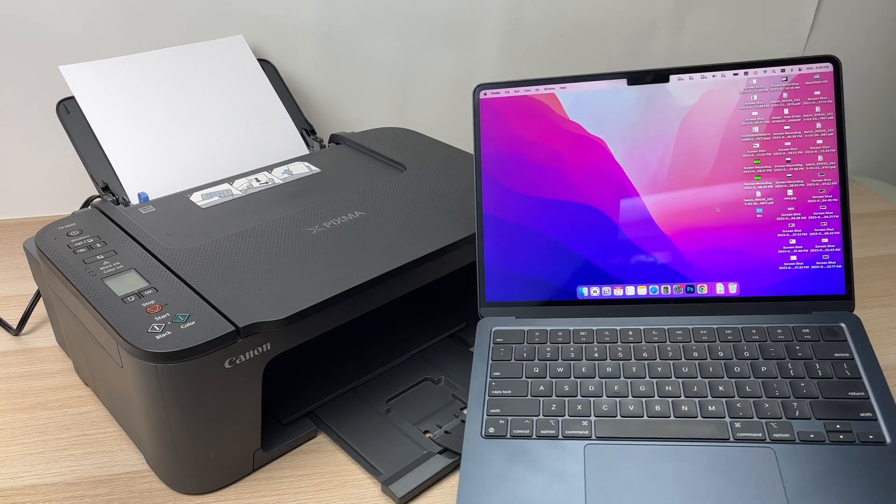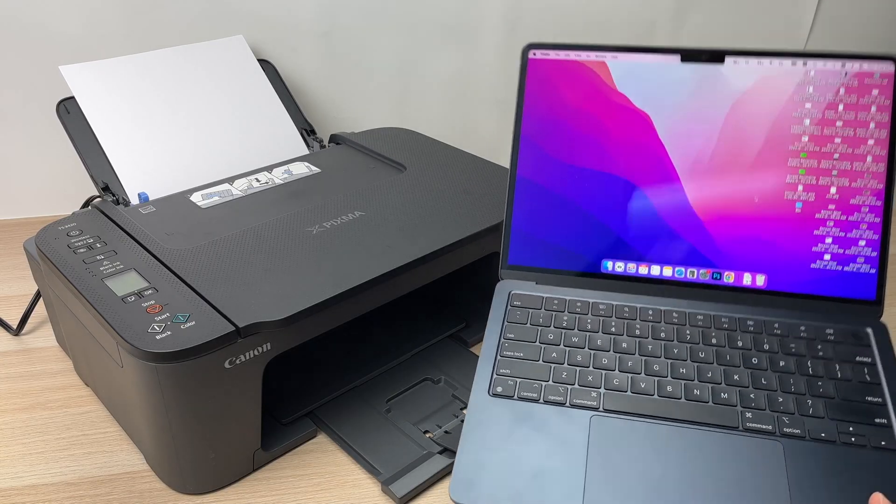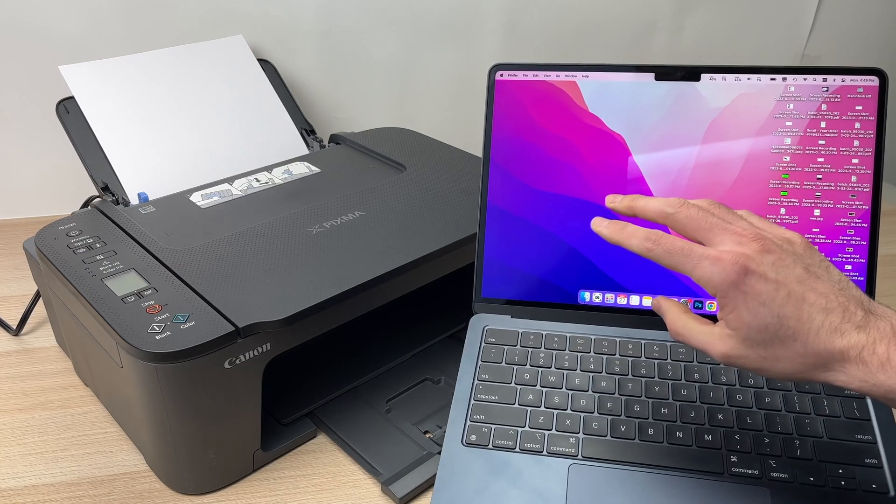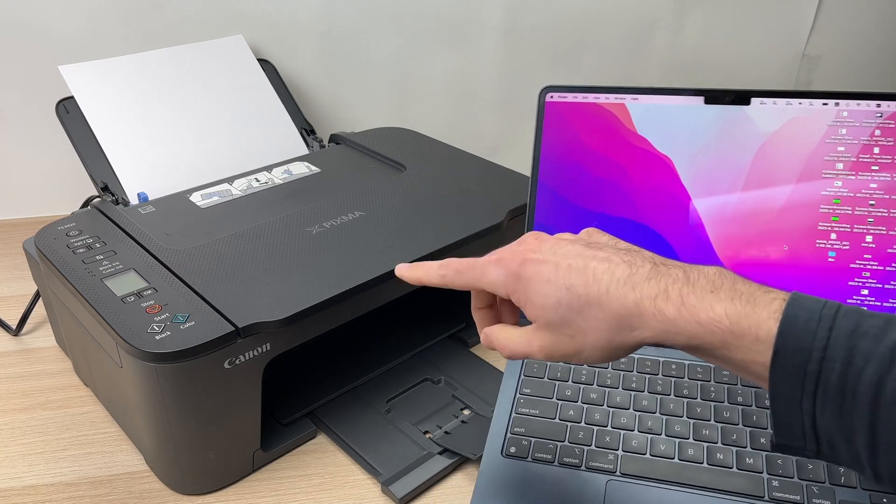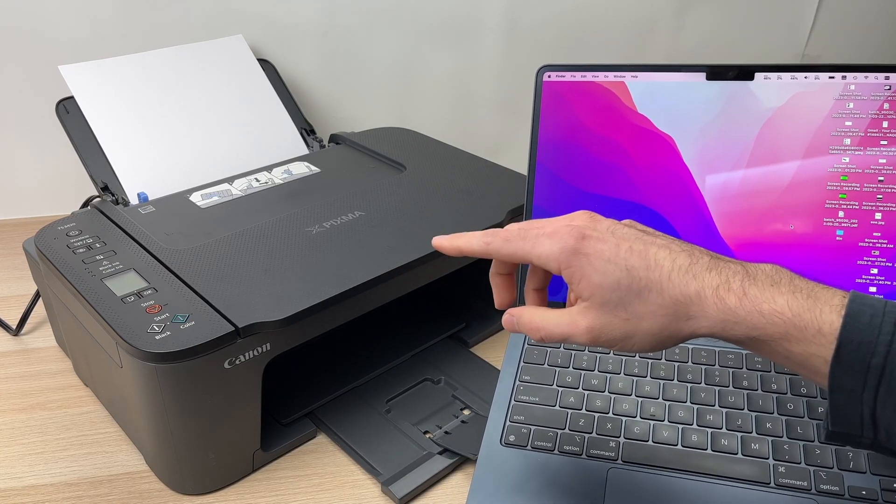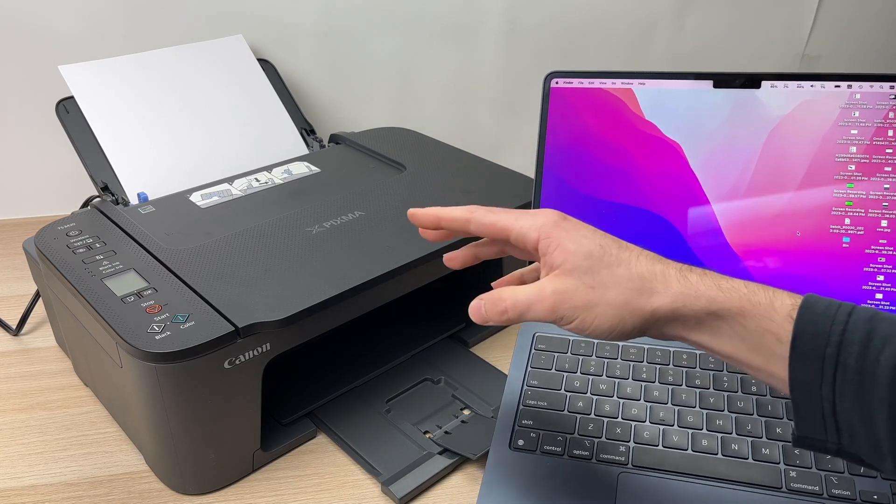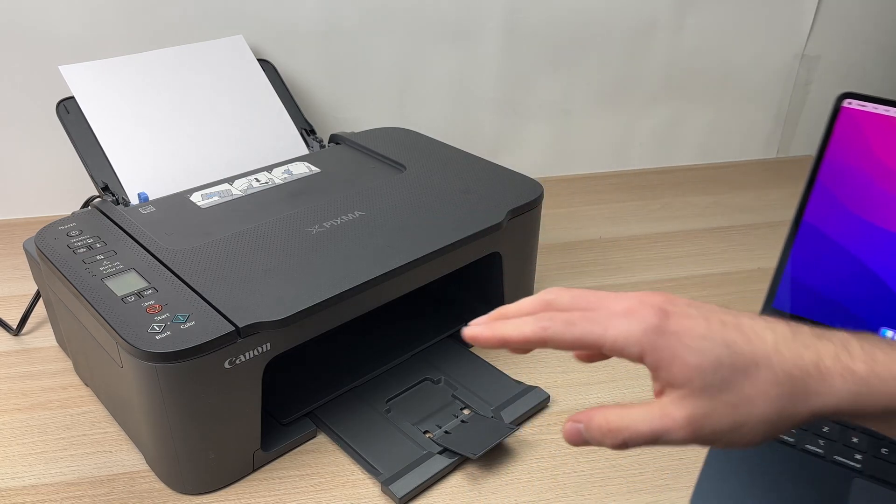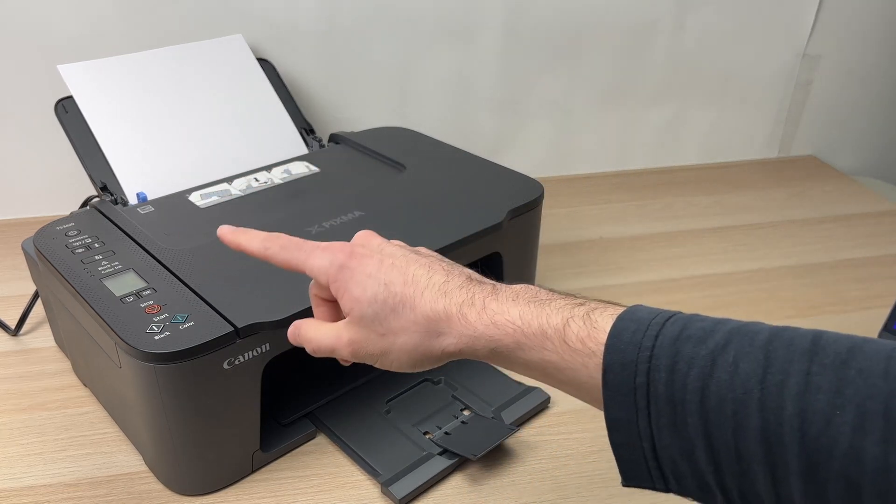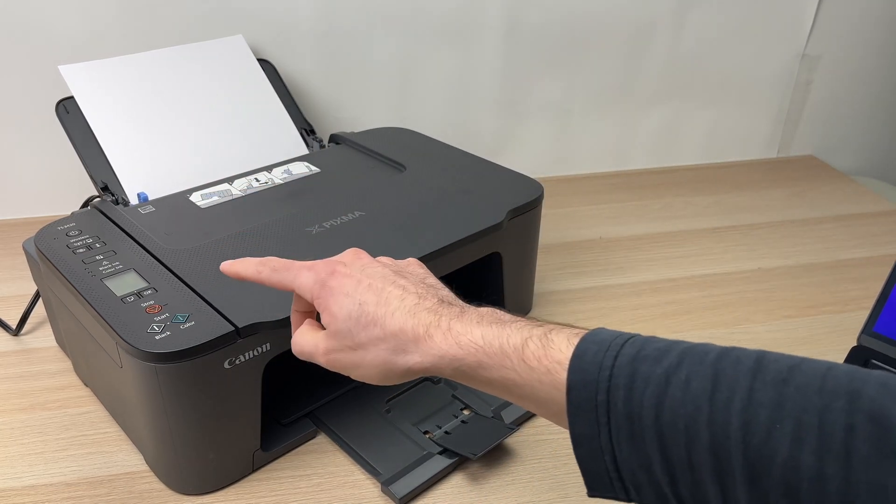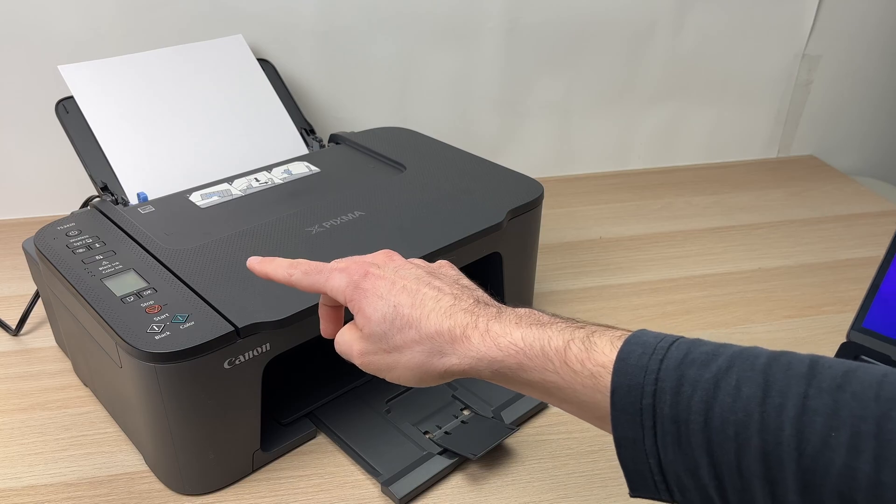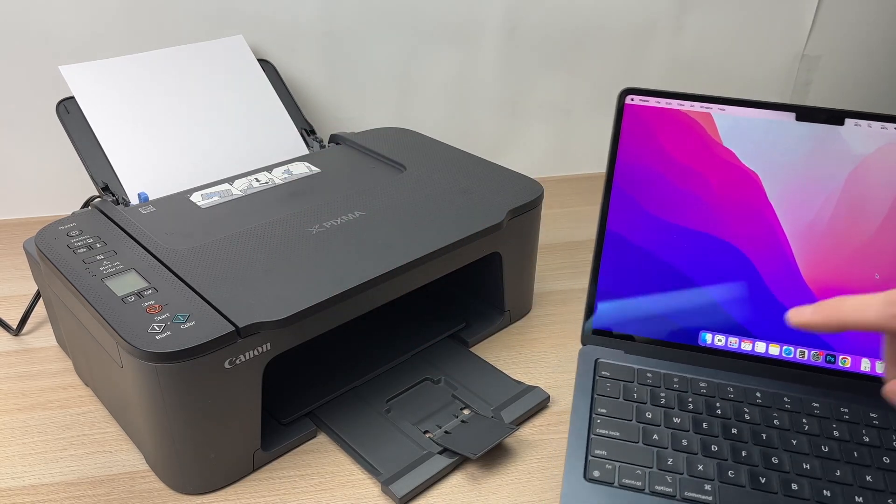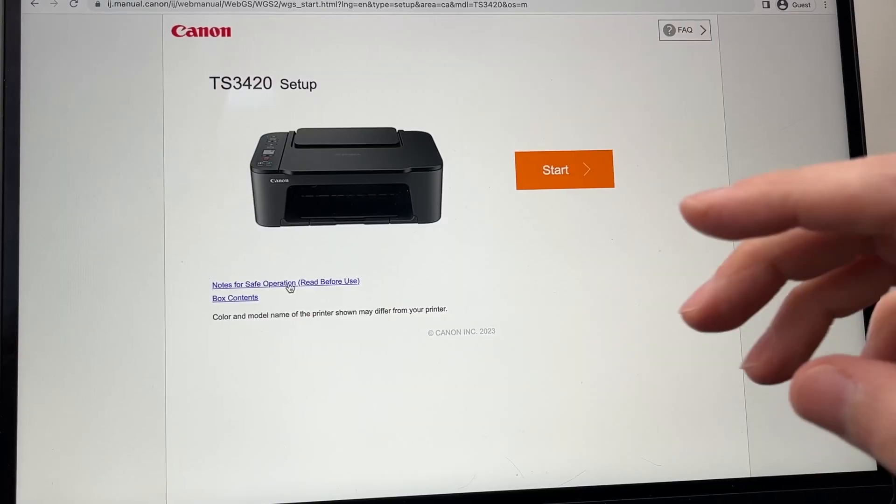In this video I'll show you how to connect your Mac computer to your Canon PIXMA TS3420 printer. The first step is to turn on your Canon printer, and then we'll go on the Mac.